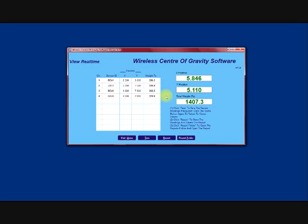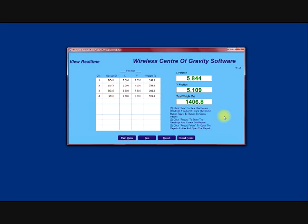Okay, so we have 300 to 390 tonnes on the load cells at the moment. We have a total load on our x and y position. Once we are pleased that everything is in place, everything is settled and you are happy with the test, you can press the report button.